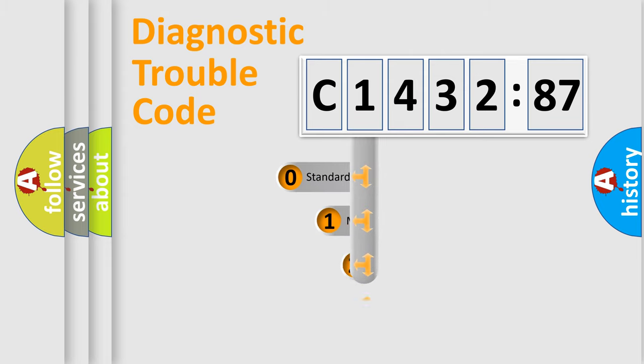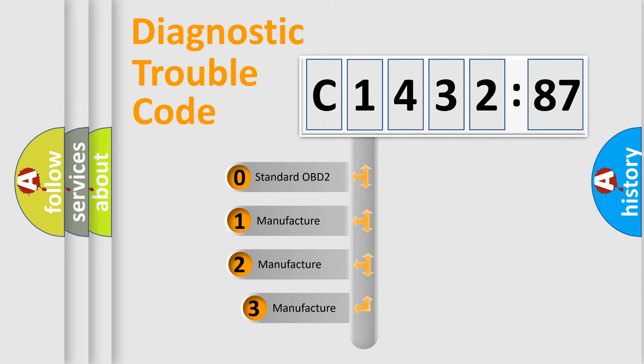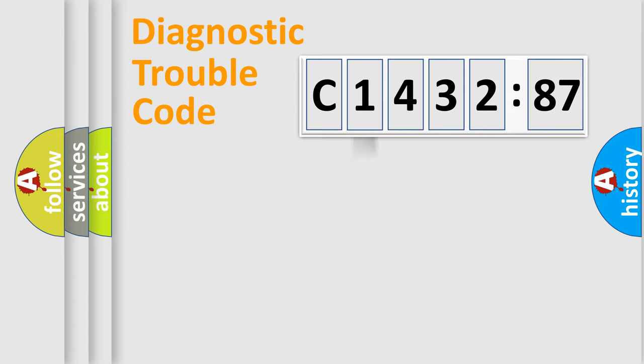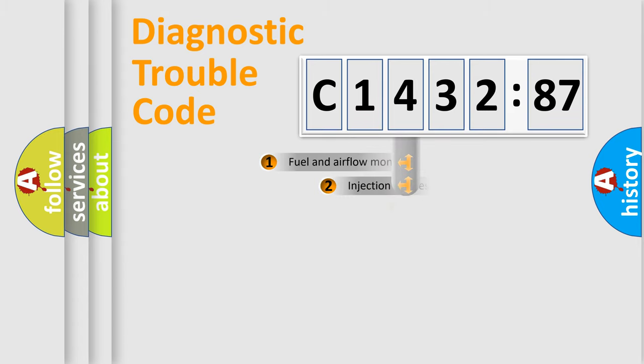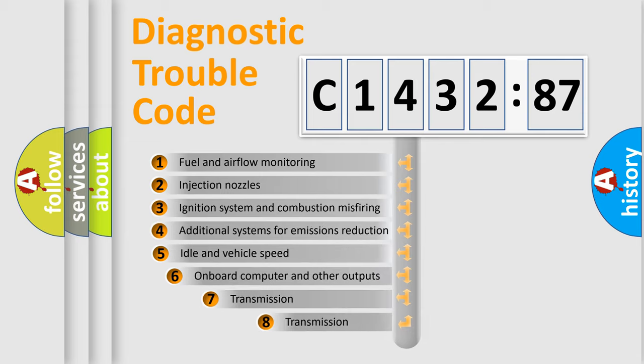Powertrain, Body, Chassis, Network. This distribution is defined in the first character code. If the second character is expressed as zero, it is a standardized error. In the case of numbers 1, 2, 3, it is a more prestigious expression of the car-specific error.